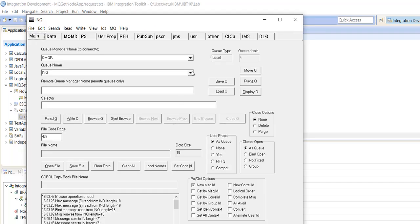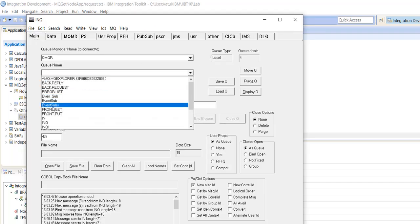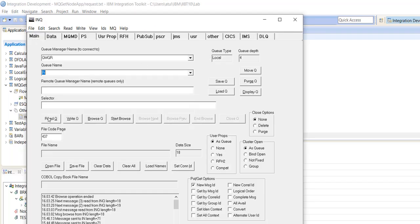Using rfhutlc, we will pass in the MQInputNode. MQInputNode queue name is IN.